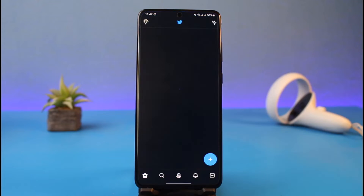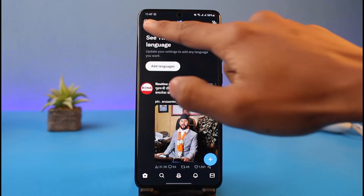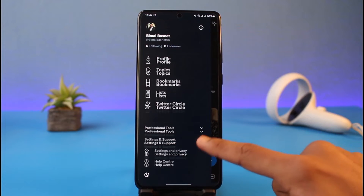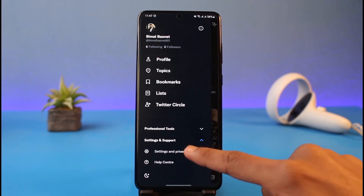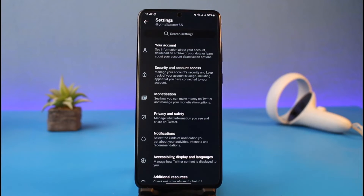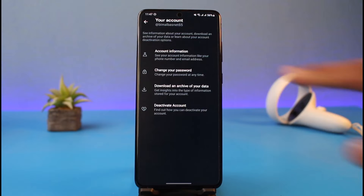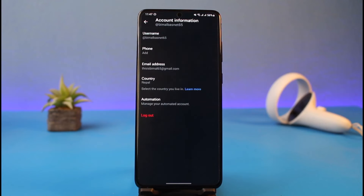To unlink your email address from Twitter, go ahead and launch the Twitter app, then tap on the profile icon from the top left and go to Settings and Support. You will find Settings and Privacy, so tap on that, and once there, go to the option that says Your Account at the very top, then go to Account Information.